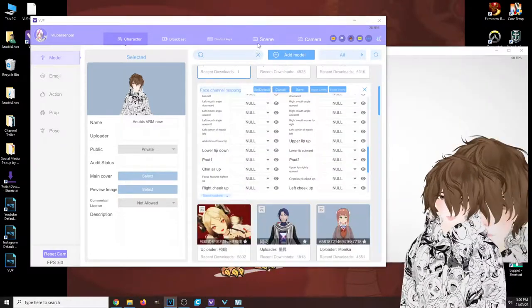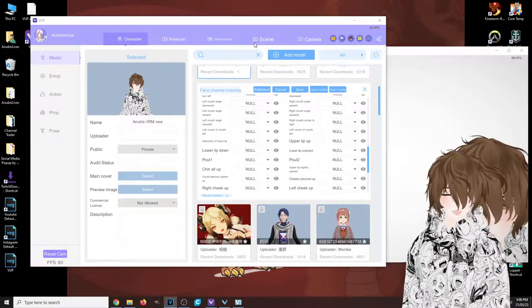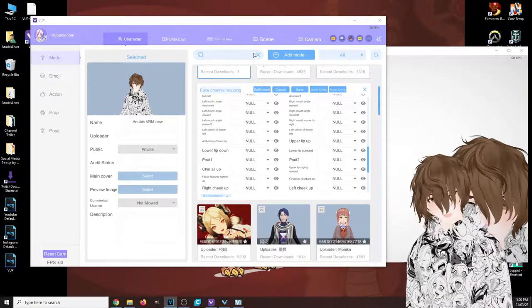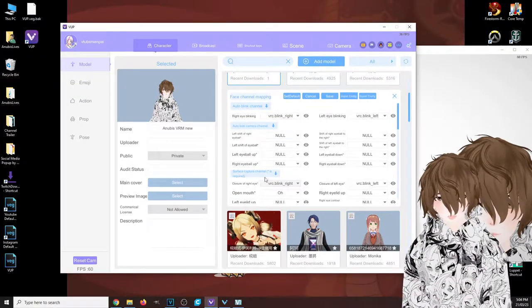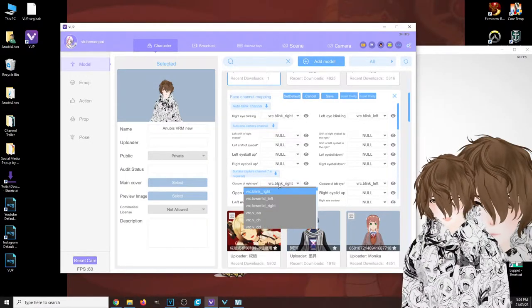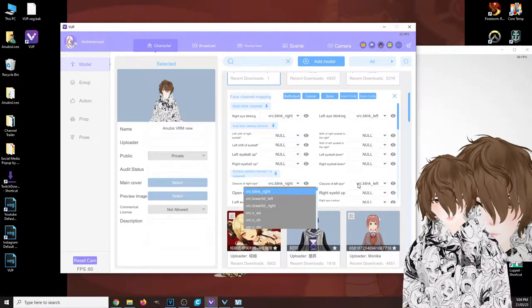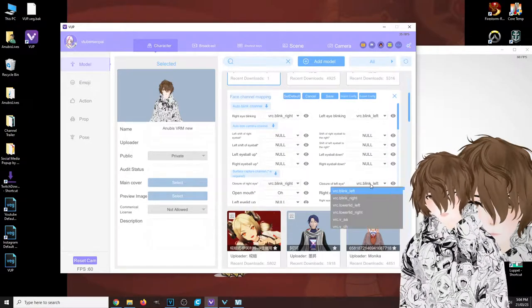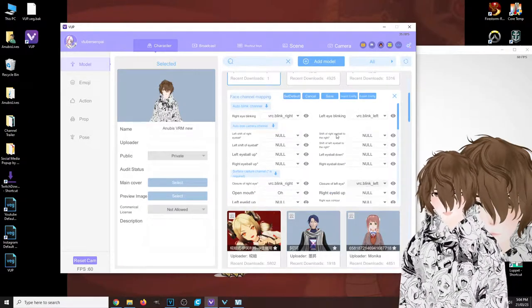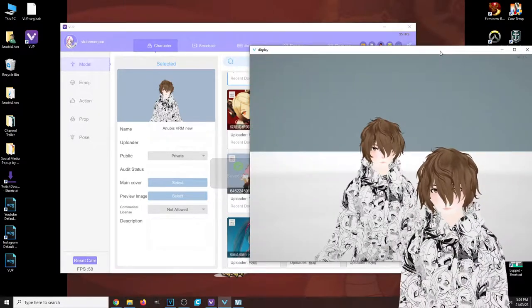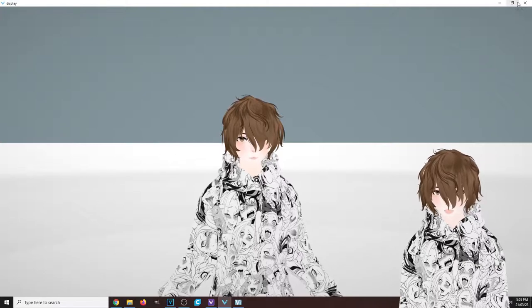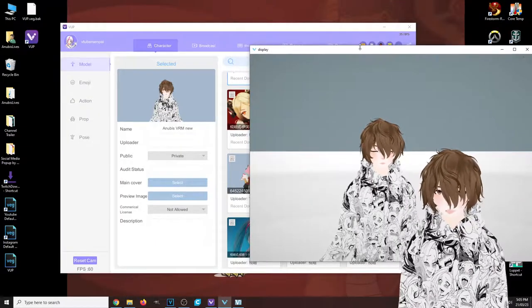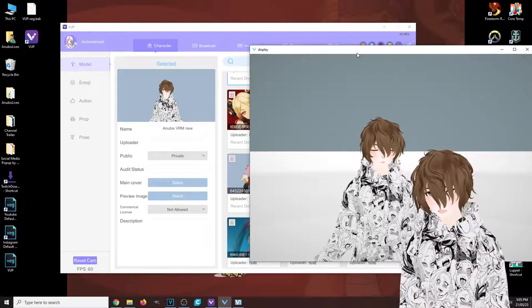If not, your facial tracking may not work properly. This also goes for smiling, talking, all that fun stuff. For example, under surface capture, 'closure of right eye,' we got to change it to VRC blink right. 'Closure of left eye,' VRC blink left—select it to left. Once you're done selecting those things, hit save, and then you can see that I'm able to blink.